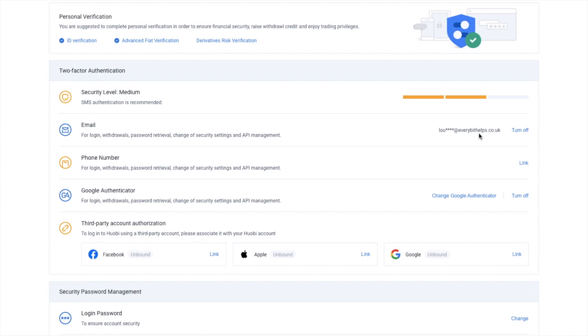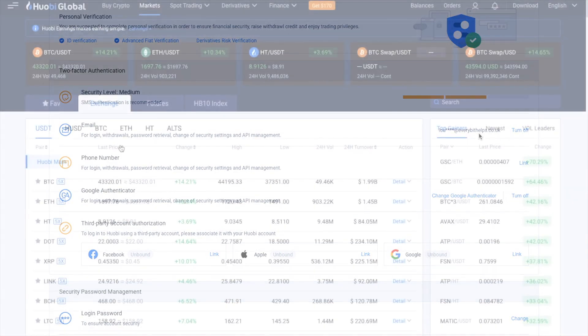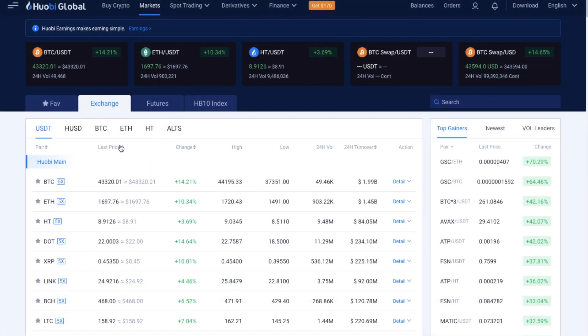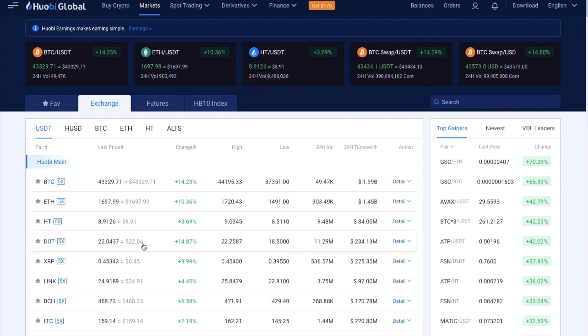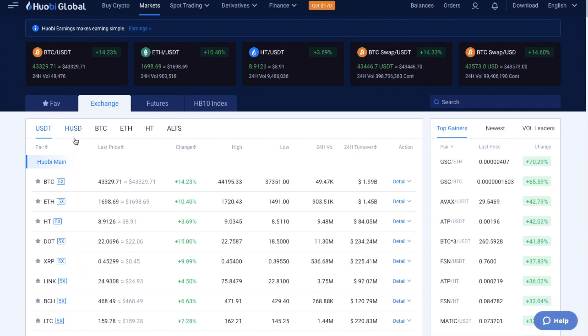Then once that's set up, let's take a look at the markets. And this is where you can find all the available crypto pairings to trade from and to. And there's markets for USDT, HUSD, which is their own token for USD deposits. There's BTC, ETH, HT, and ALTS.